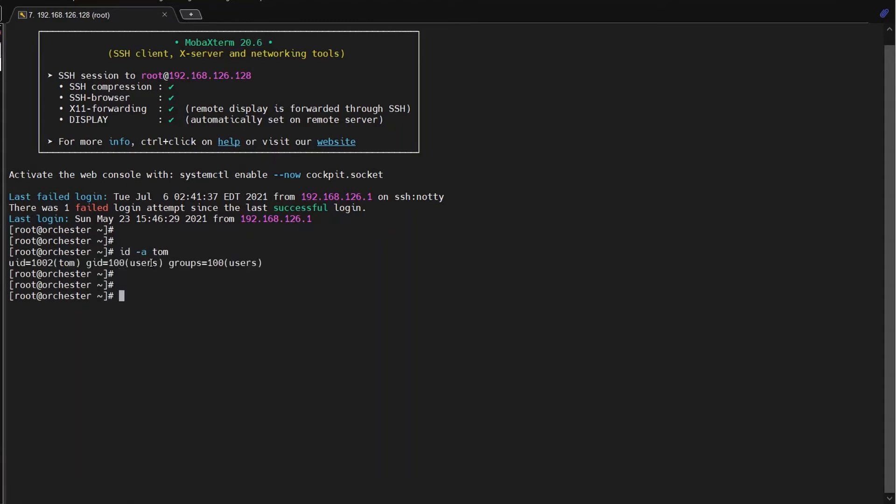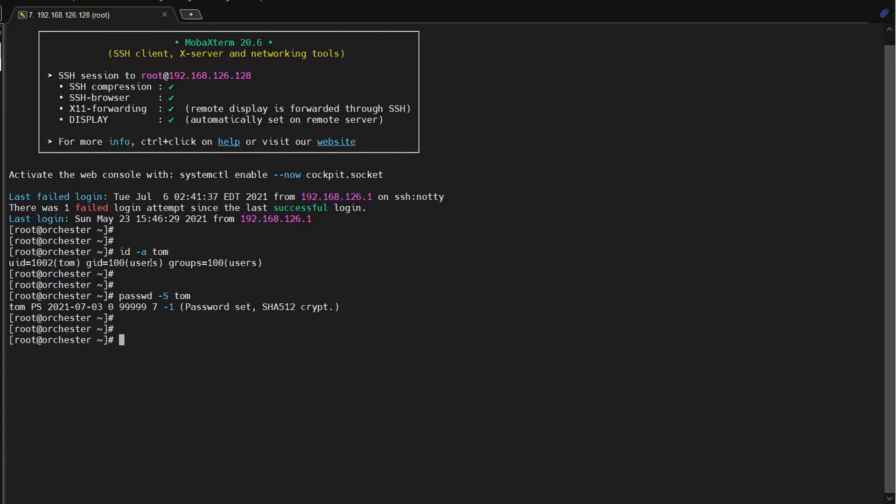I will check the password status of Tom. It's active, but I want to check the fail logs for user Tom. So there is no fail log, so let me check the secure file.